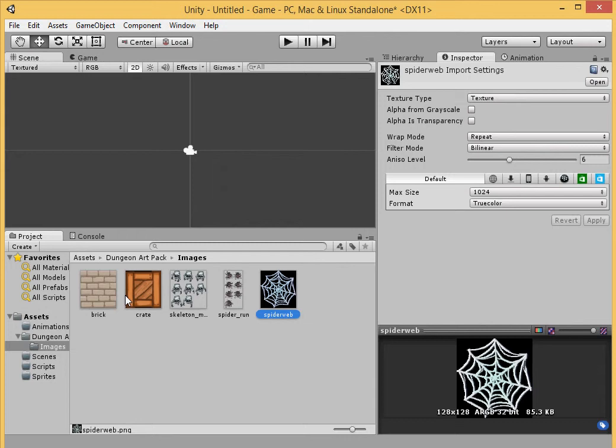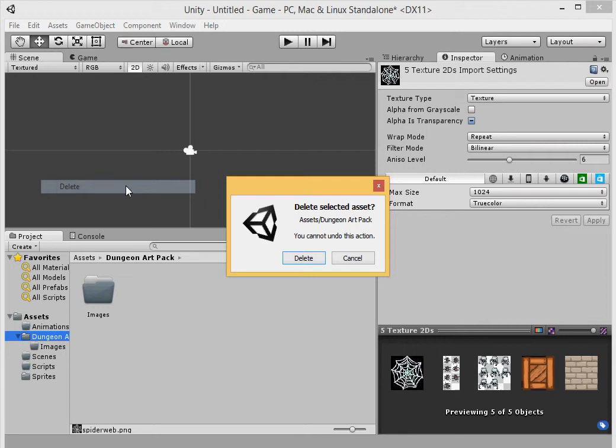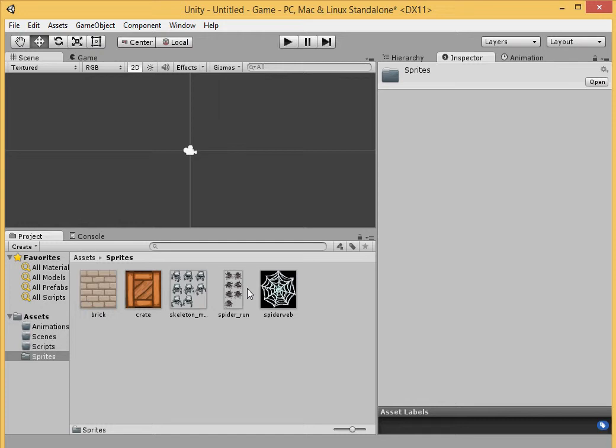Let's go back to images and select all of these images. Just right click on one of them, or left click, and then hold the shift and click on the furthest away one. And drag them all inside of your Sprites folder. Now they're all inside of your Sprites folder. Now let's delete the dungeon art pack folder. We don't need that anymore.